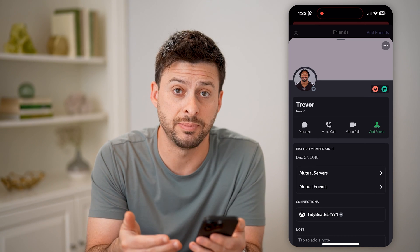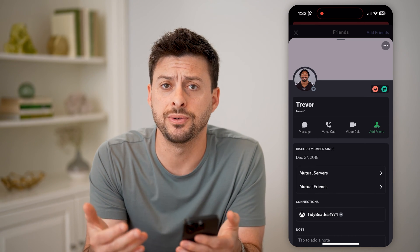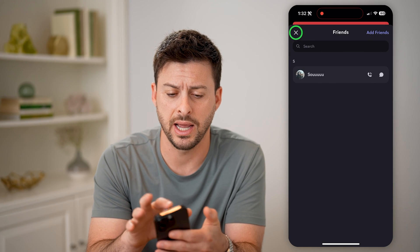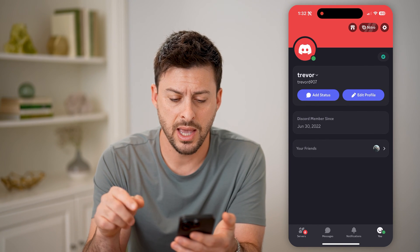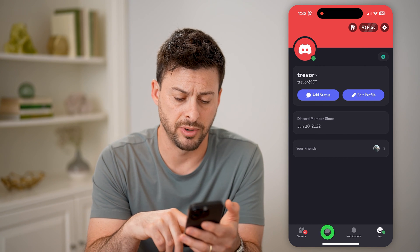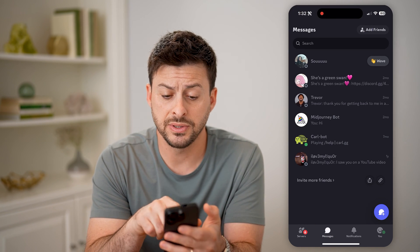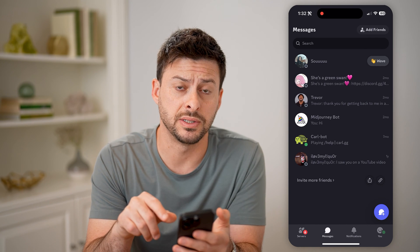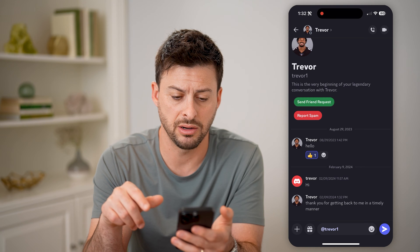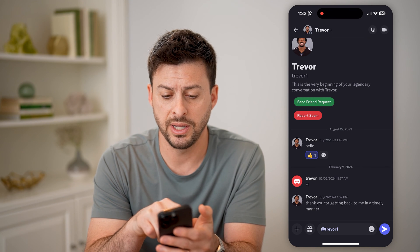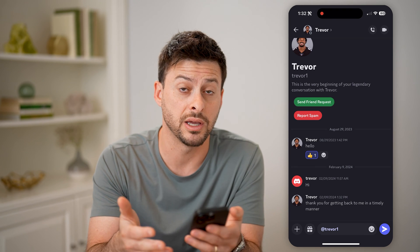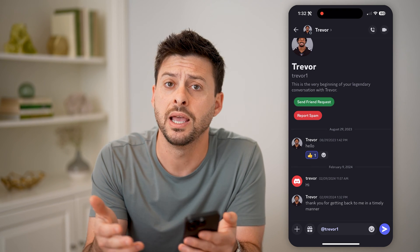If I forgot the specific person and I want to find them again to add them, one option is to tap on messages at the bottom left. You'll see that even if you unfriended someone, you'll still be able to see their messages. So you can tap on it and hit send friend request immediately — you can reconnect with them if you want to.